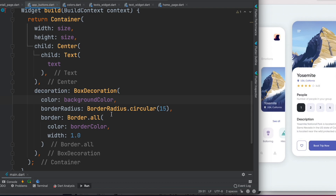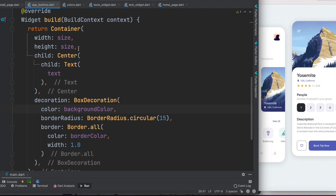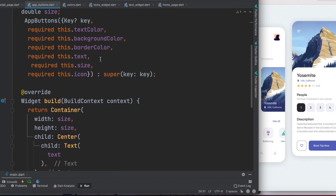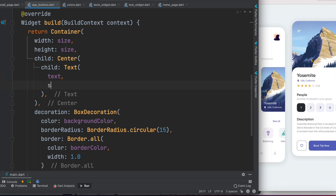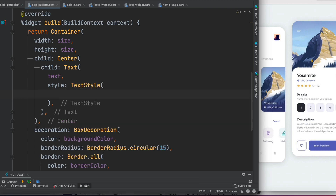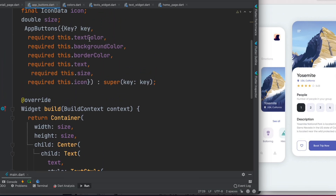So we have size, text, border color, background color — pretty much all of them are implemented. The last one is the text color. Over here I'll add a 'style' property with 'TextStyle' and set 'color: textColor'. These are all the parameters we need to pass wherever we call this widget from.